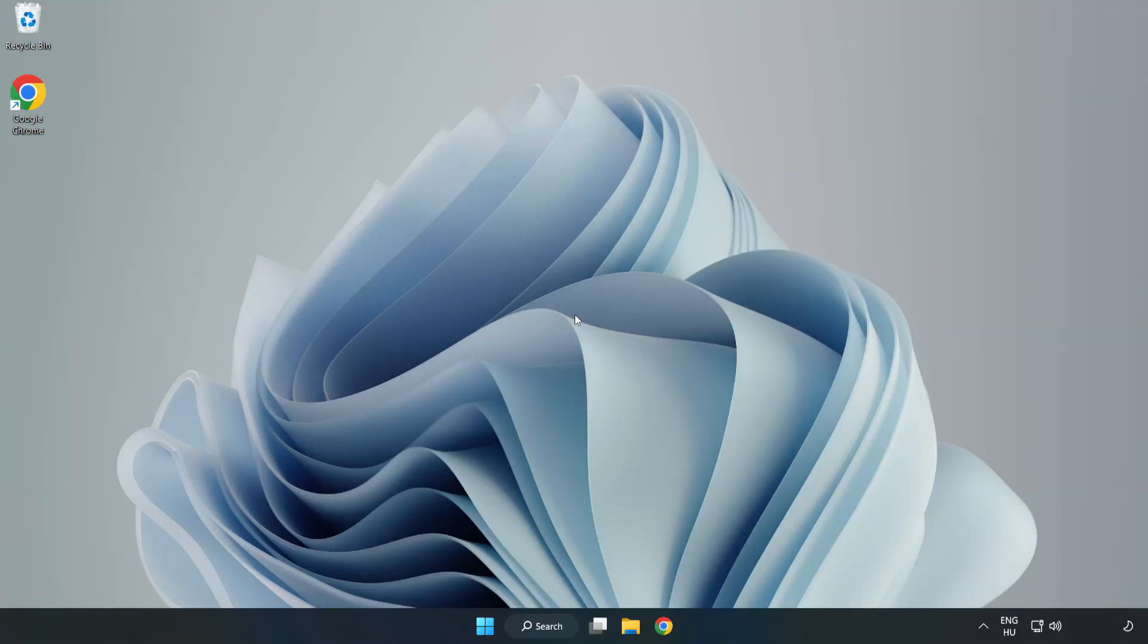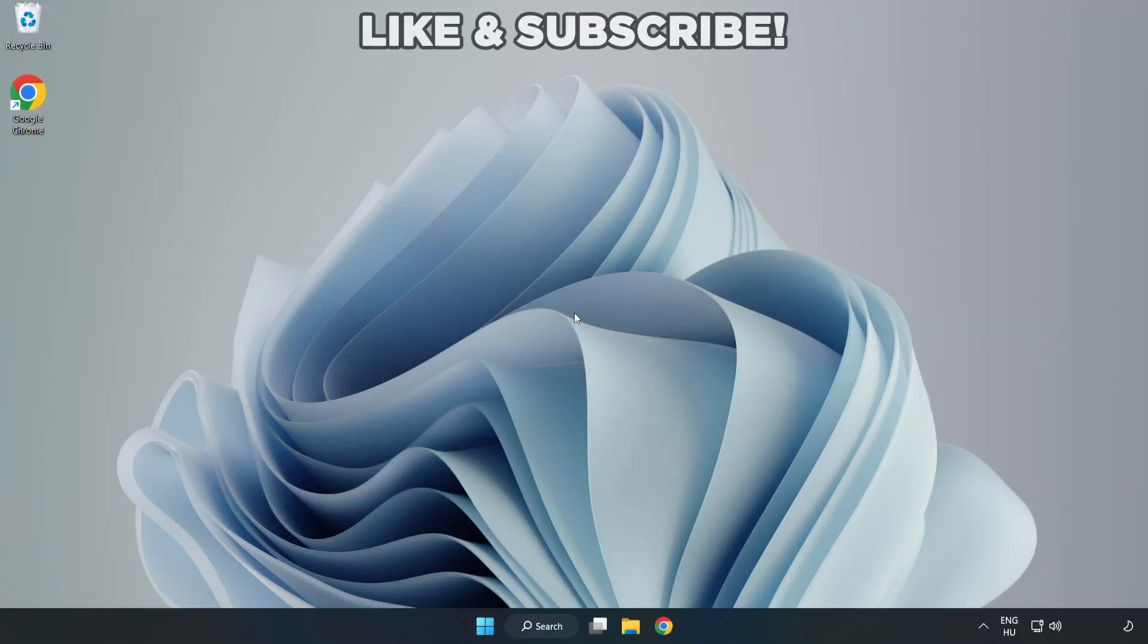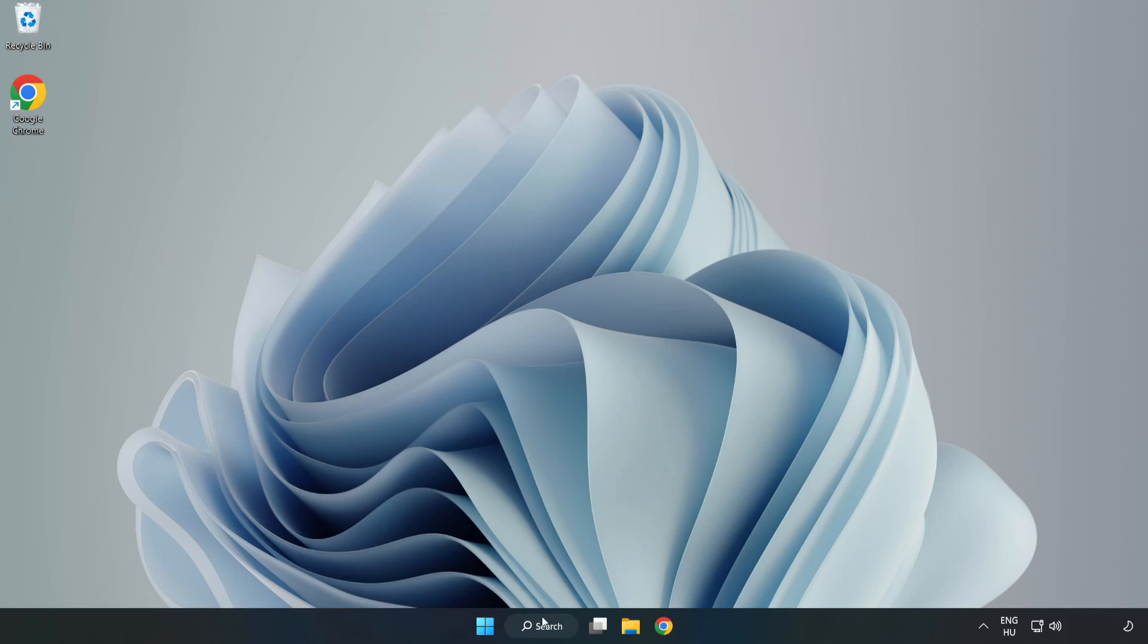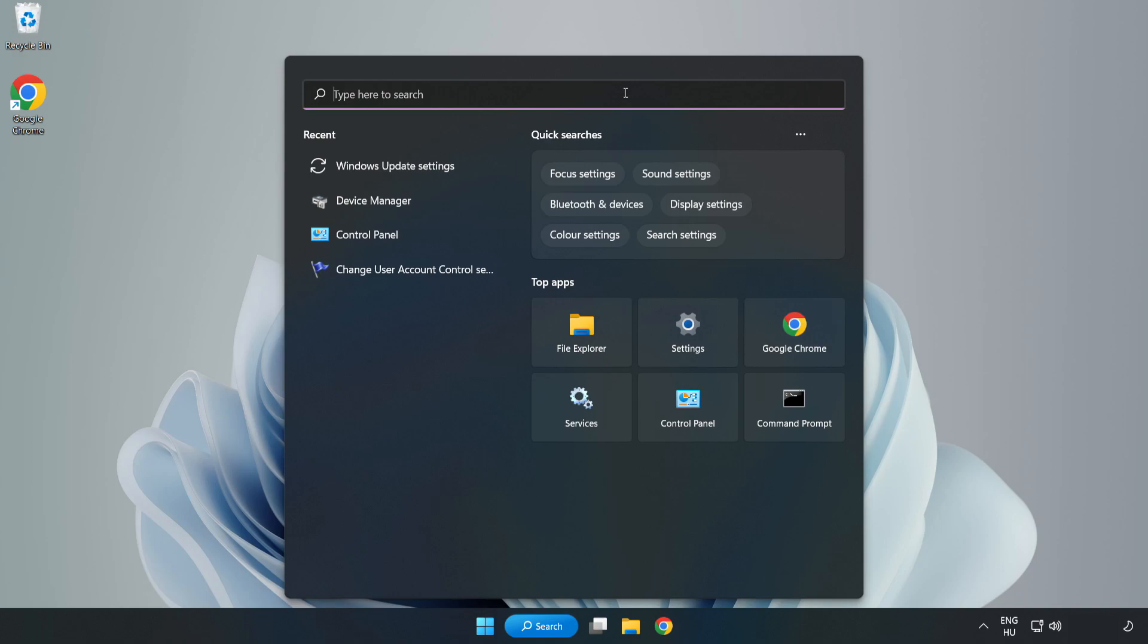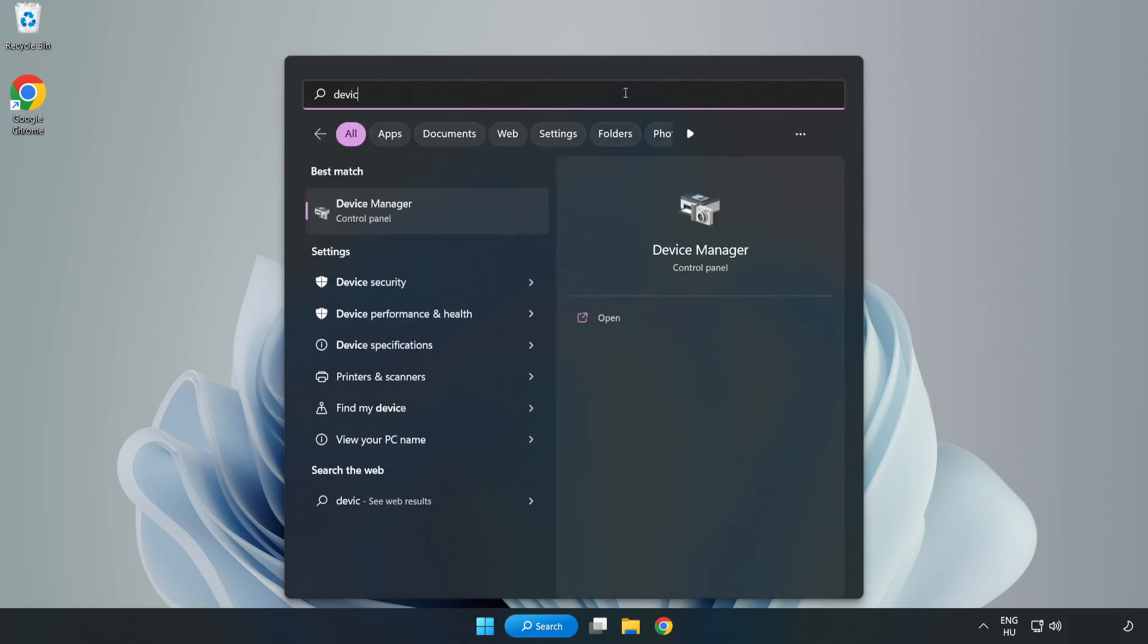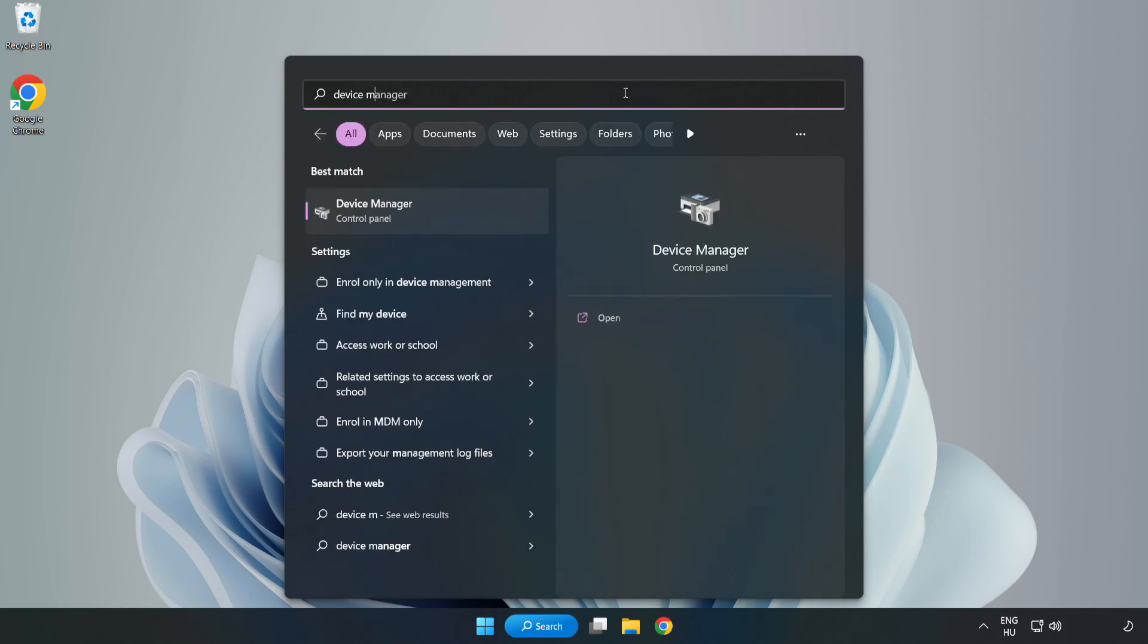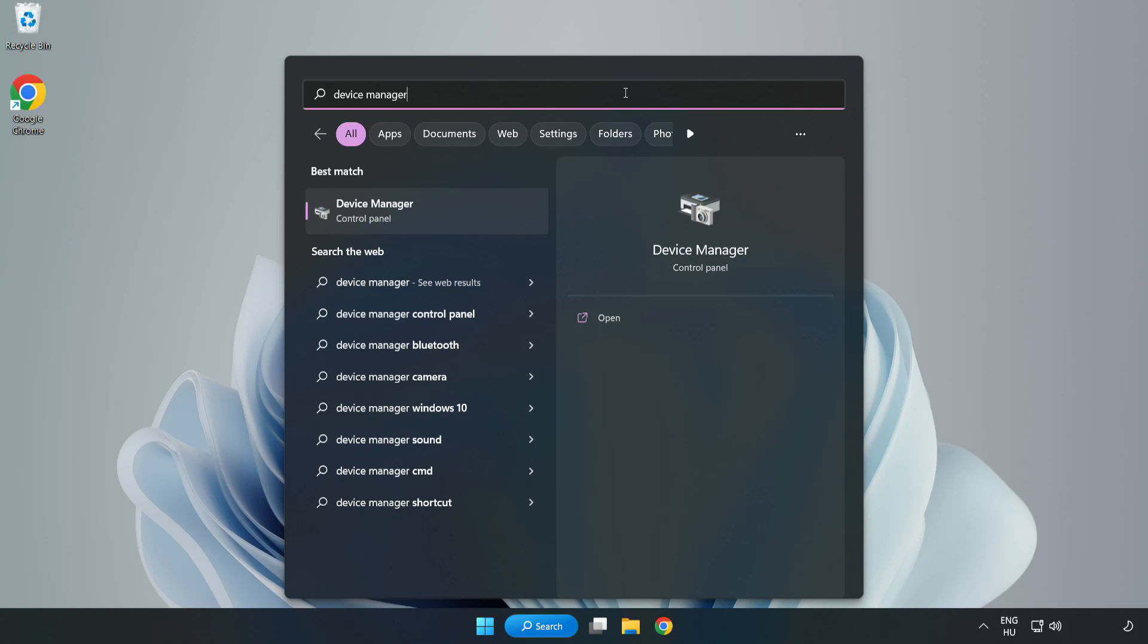Welcome to this video. I am going to show how to fix game crashing or not launching. Click the search bar and type Device Manager. Click Device Manager.